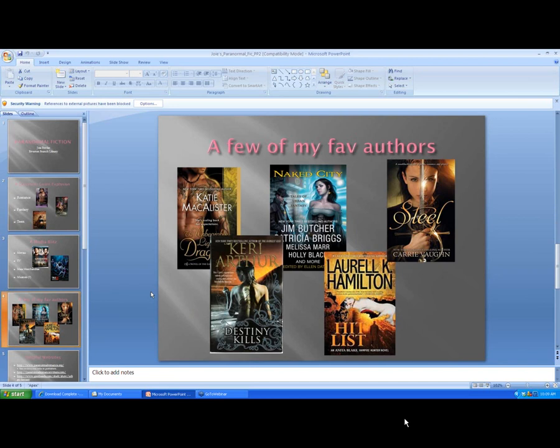Now these are a few of the authors that I read. Carrie Vaughan, she's the author. She's got a new book called Steel coming out. But she's got quite a few other books too. Discourse Apple is one of the ones that came out this year. And she's actually a crossover for adult and young adults.